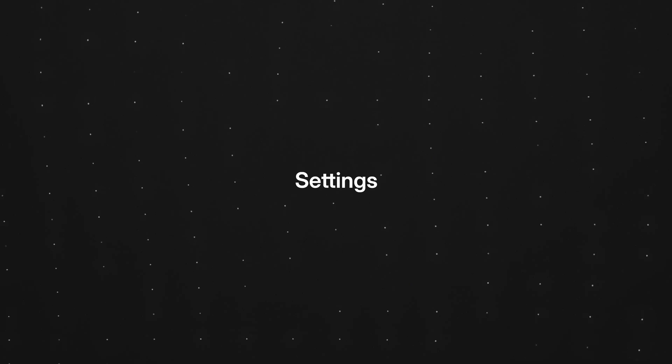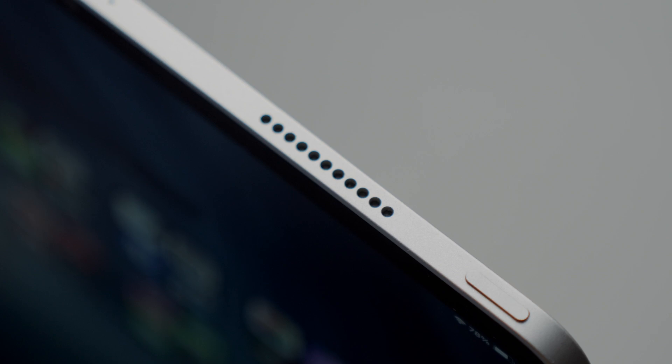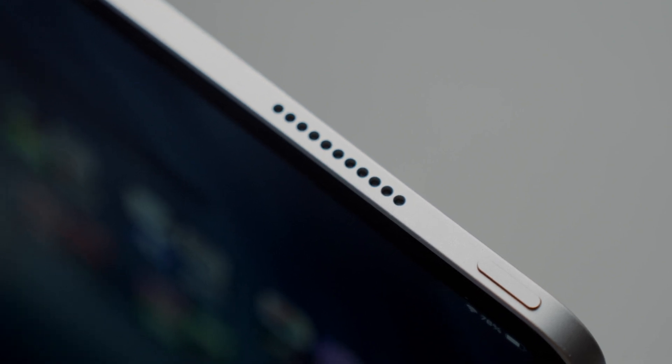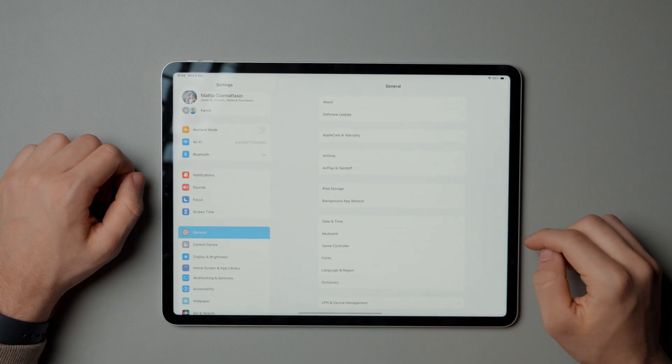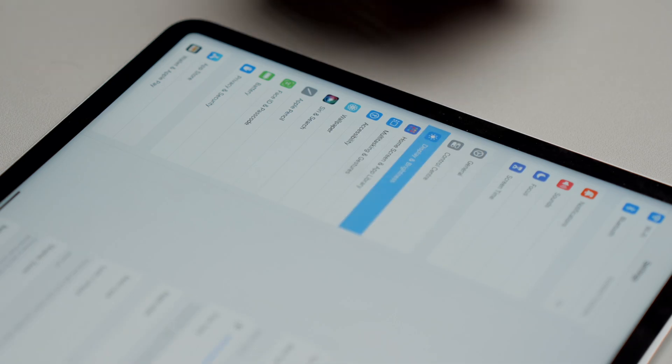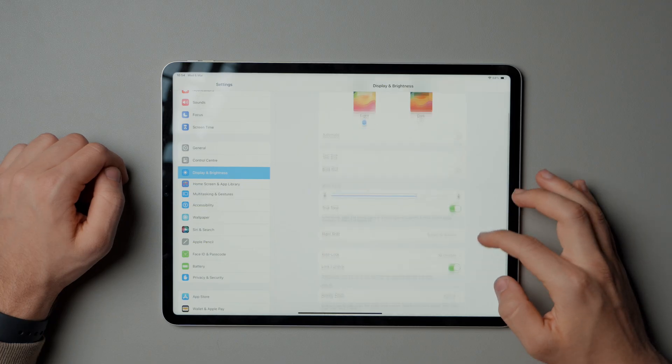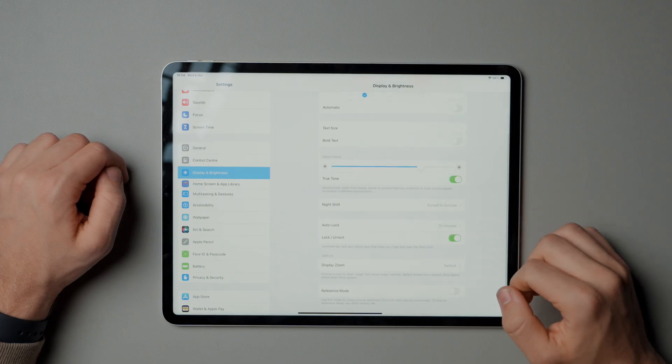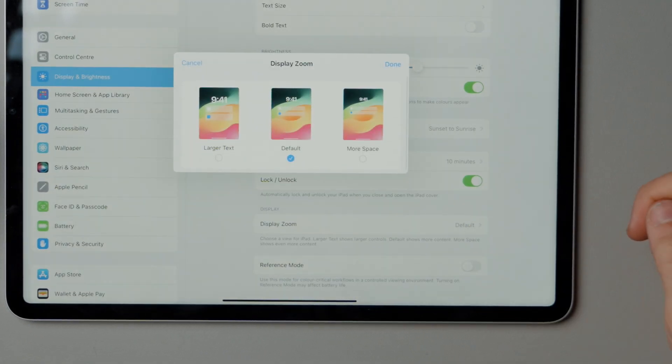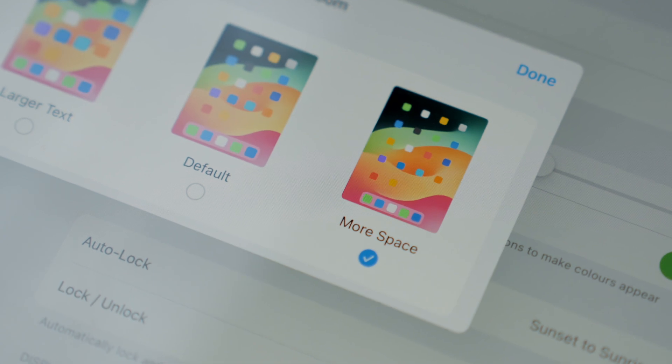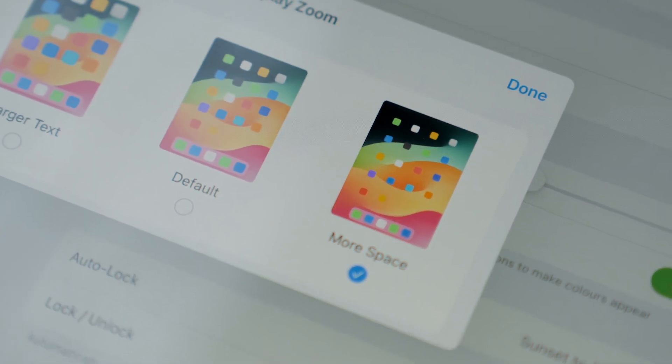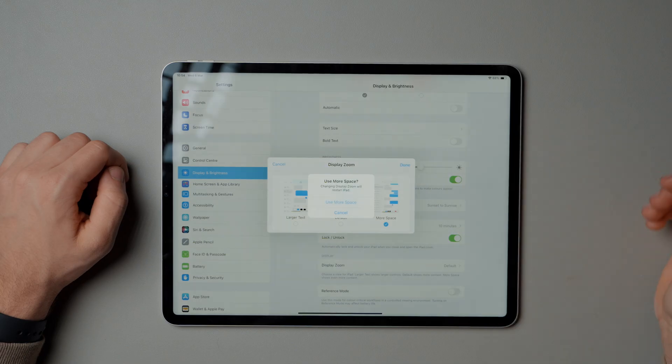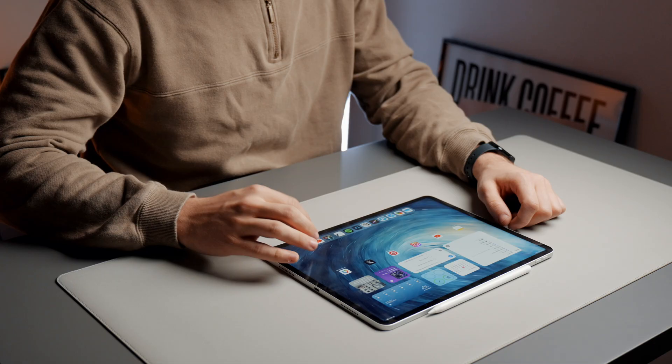Starting with the settings, some of the things I change right away when setting up a new iPad are the screen zoom options. In screen and brightness menu, you can choose to display as much information as possible on the screen. Especially if you have an iPad under 11 inches, I recommend activating it to optimize the available space.